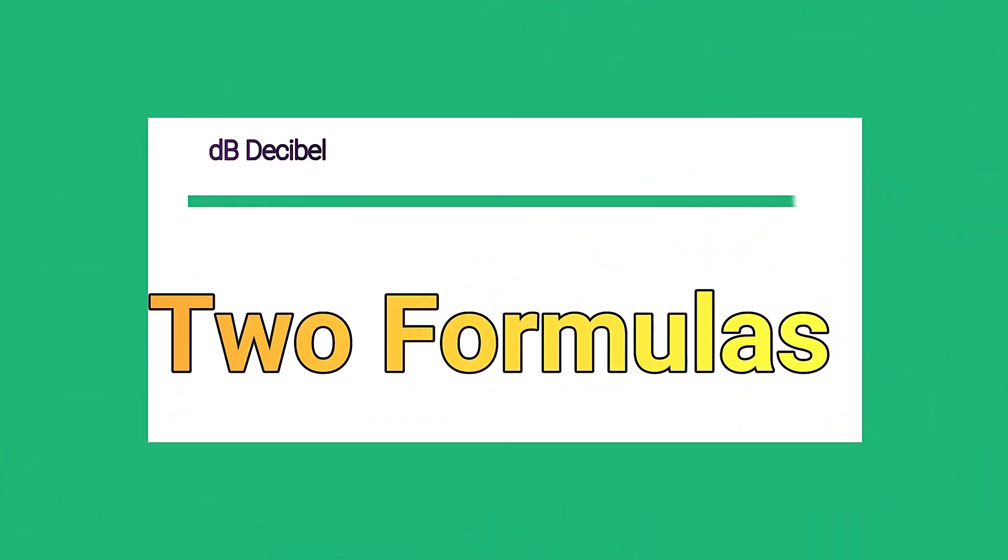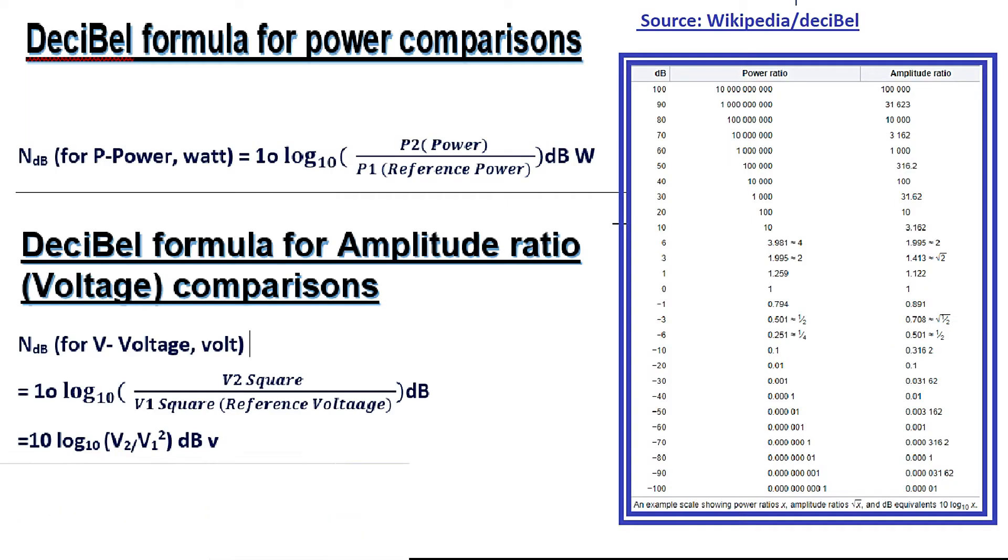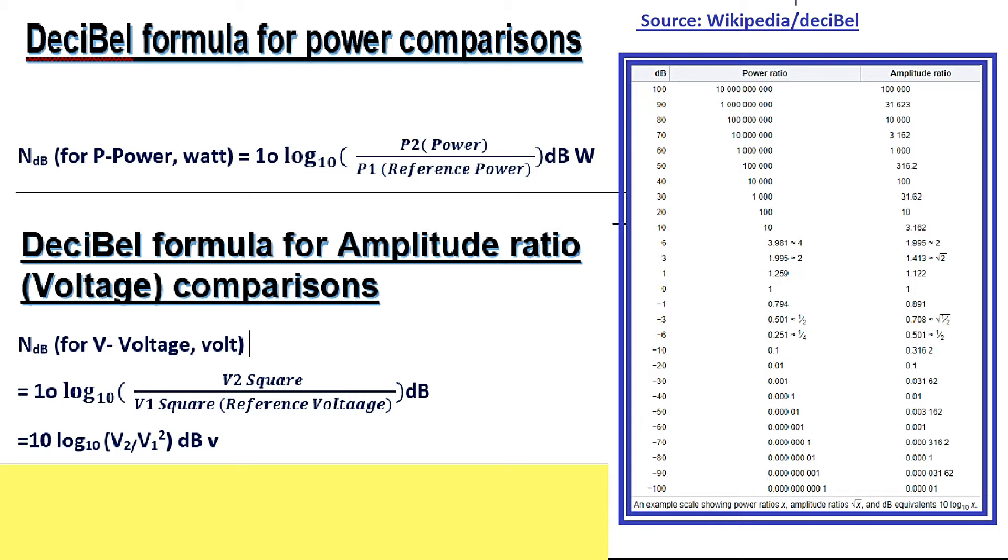But in this case there are two formulas. Now for calculating decibel, there are two formulas. One is power ratio and one is amplitude ratio. Now I will discuss power ratio formula first. So in power ratio, this is the simplest one, which is I already discussed. That is 10 log 10 power 2 divided by the reference power. Then dBW, dBWatt.